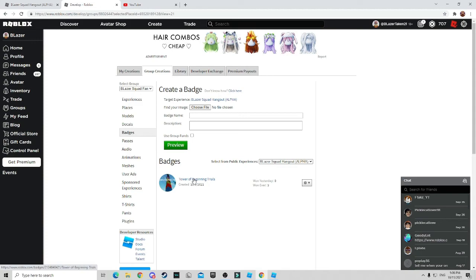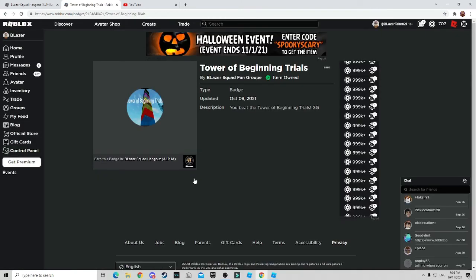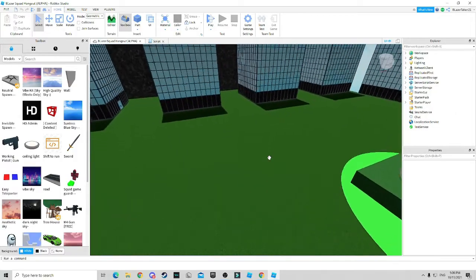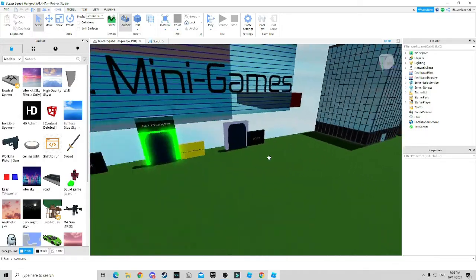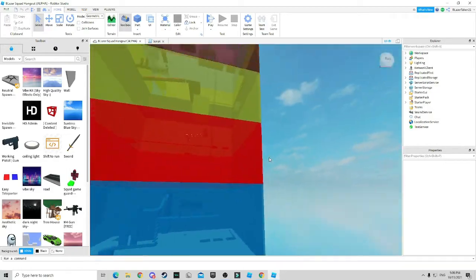So now that my badge is created, you click on it and there it is as in the game. Now, right now is what I'm going to show you how you can actually add the badge onto a part into the game.